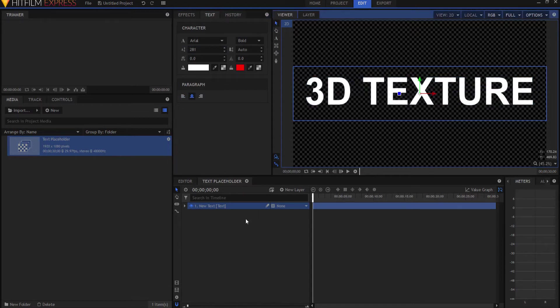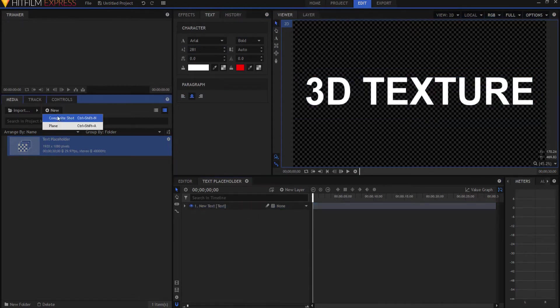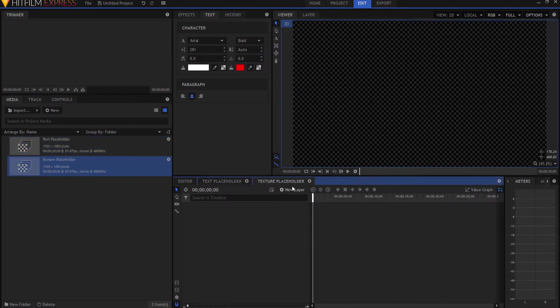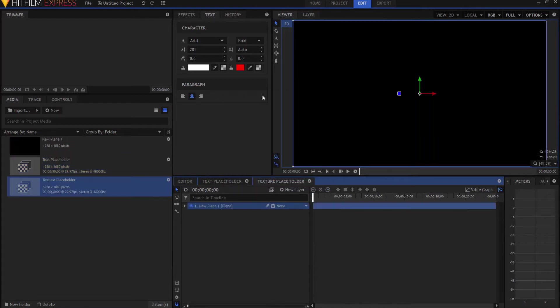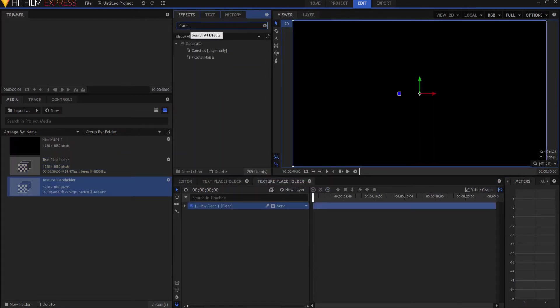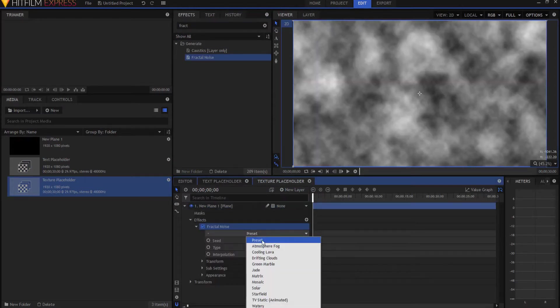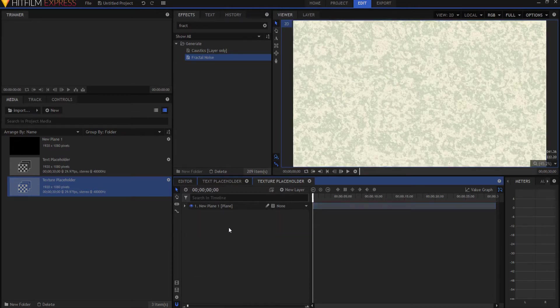So here's my Text Placeholder. I'm going to make a new composite shot. And this is going to be my Texture Placeholder. This time, last time I actually used a texture, this time I'm just going to generate one. I will make a plane, add a fractal noise effect to it. And I'm just going to, let's go with Green Marble. Let's go with Green Marble today.